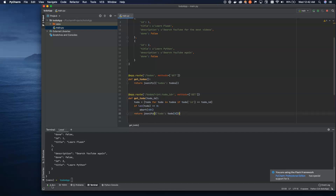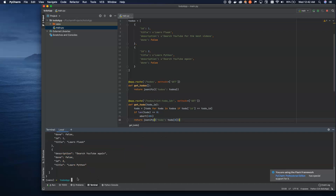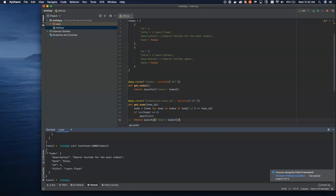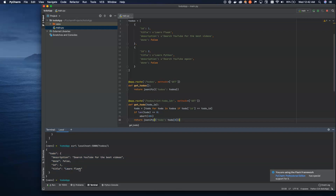Let's go ahead and save this. The server automatically restarted after I saved. We can do /todos/1 and we see we get a single to-do back — 'Search YouTube for the best videos', 'Learn Flask'. I can hit up on the command line to bring up the last command and say /2, and now you can see we're getting the second item — 'Learn Python'.